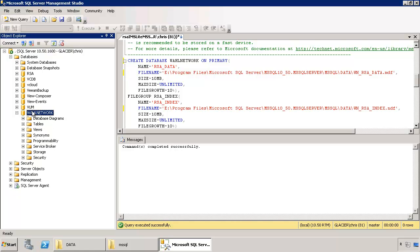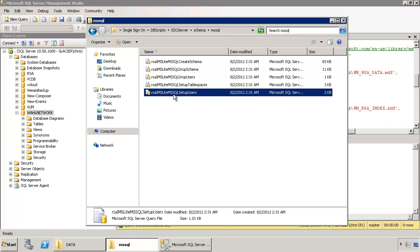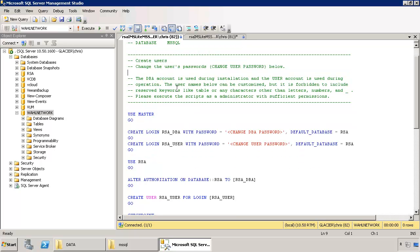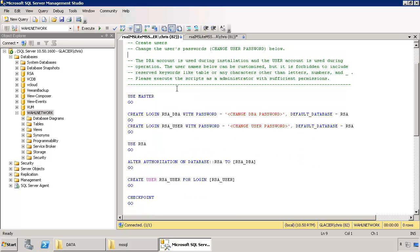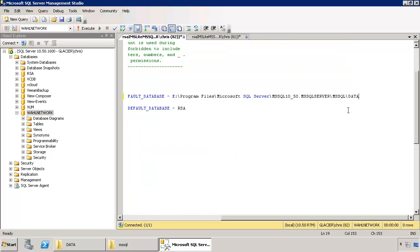So you'll need to fire off the second script, which is setup users. Let's open that. Kind of similar. Has the same header, some notes and everything like that. And there's four places that you've got to make a change to the database if you're not using the default database name. So I'm not using RSA.